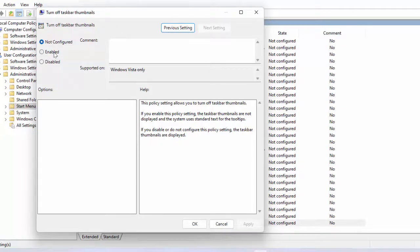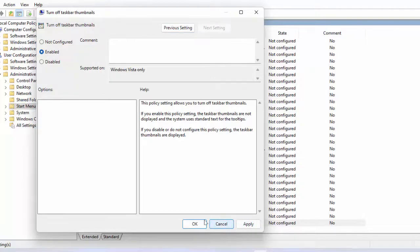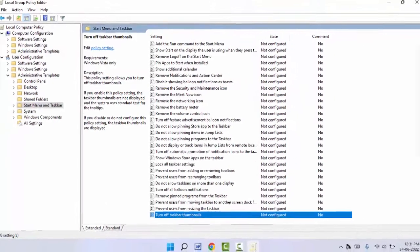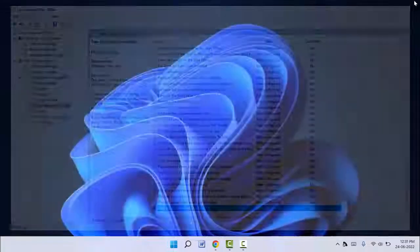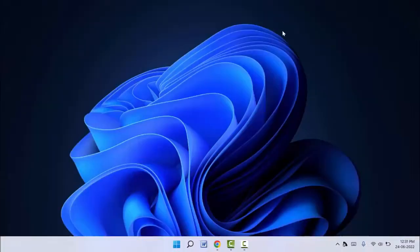on Apply and click on OK. That's it. Now after this, you need to restart your PC one time to apply the changes. After restarting, it will totally disable the thumbnail preview on your taskbar.